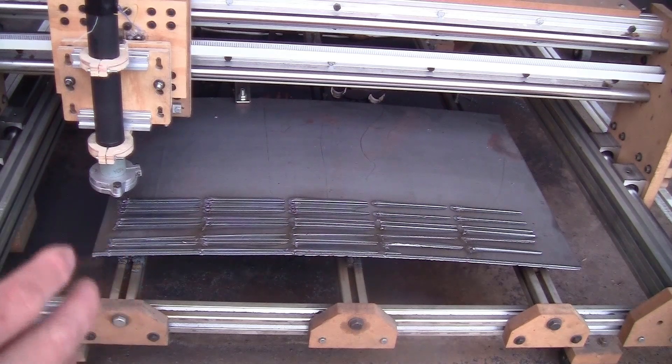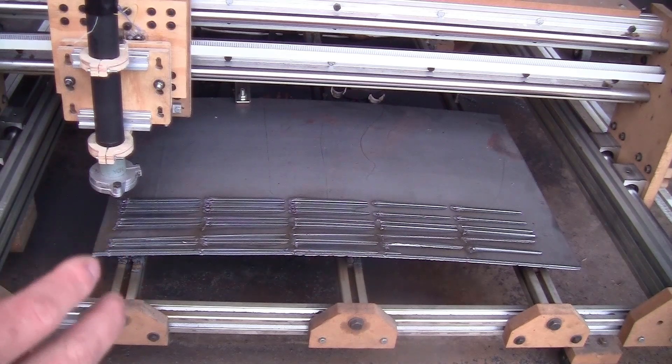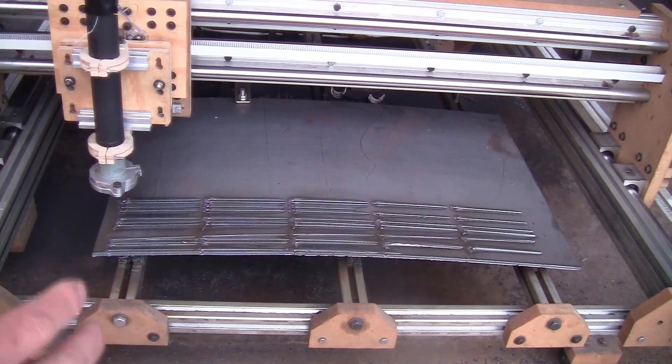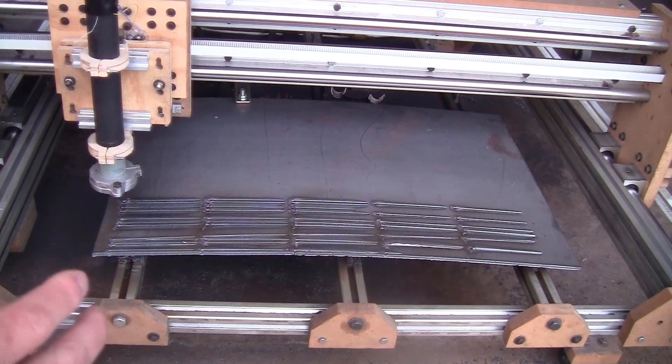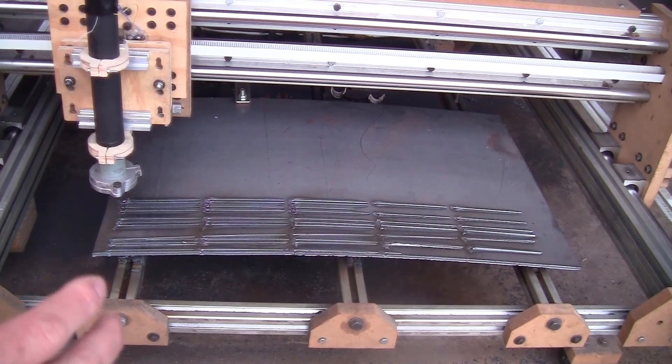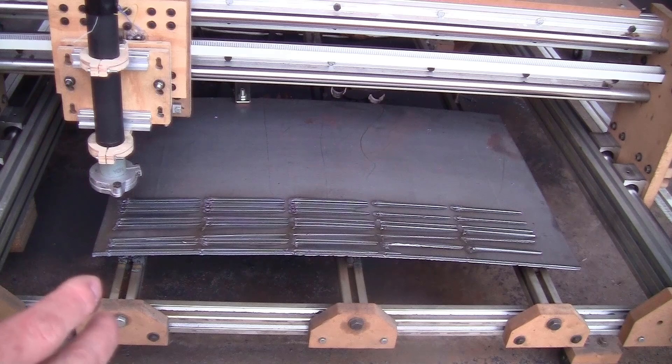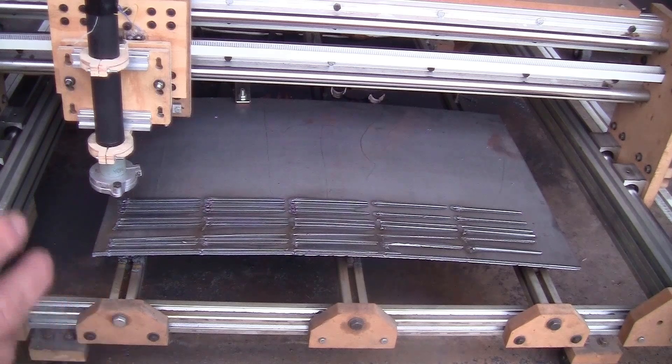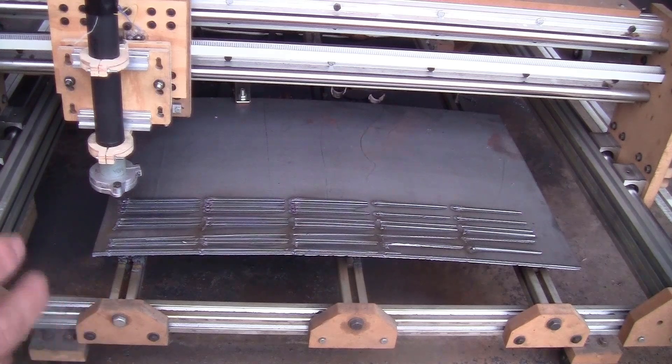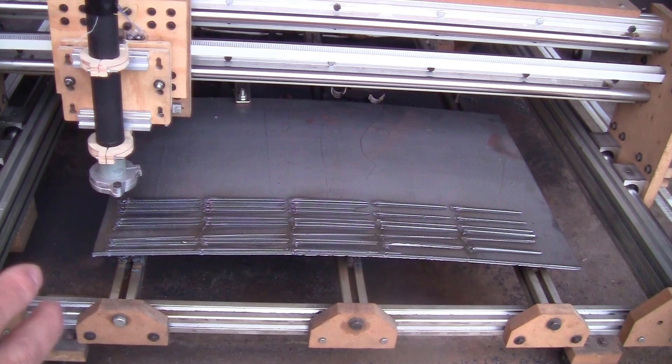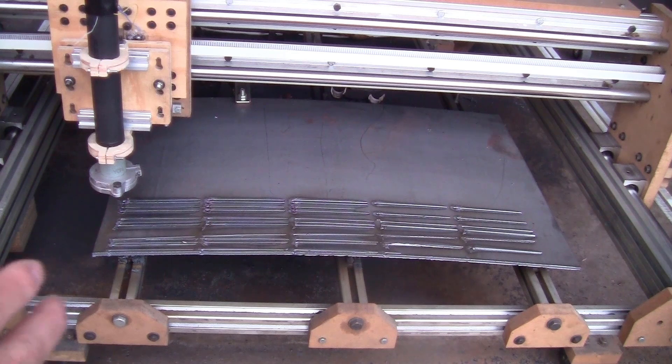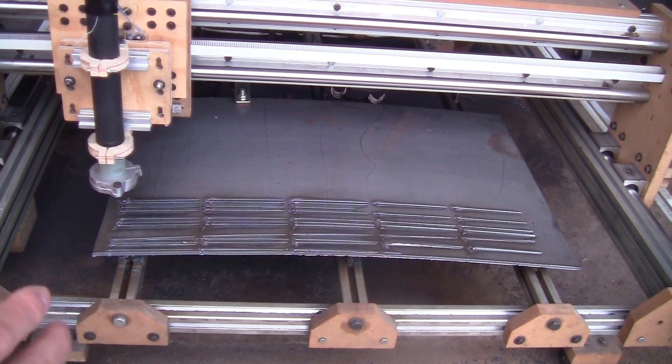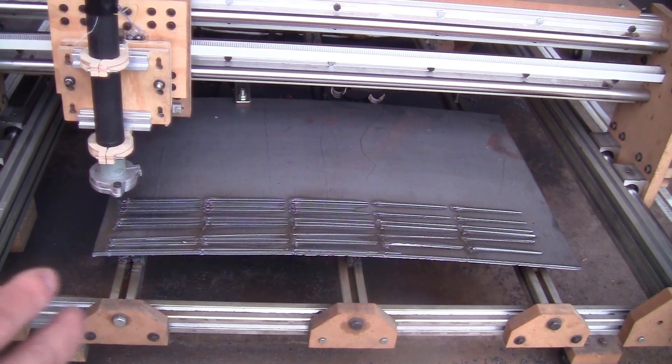Anyway, to summarize, if you get this type of plasma cutter with high frequency pilot arc, don't use the USB breakout board. Get the one that has an Ethernet port. Even though they are more expensive, you will get your money back from not spending the time debugging and fixing the interference problem.